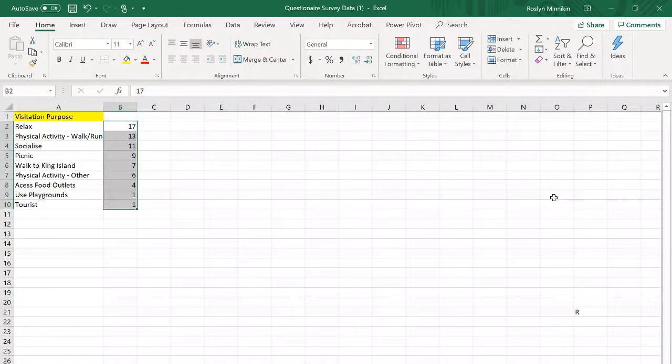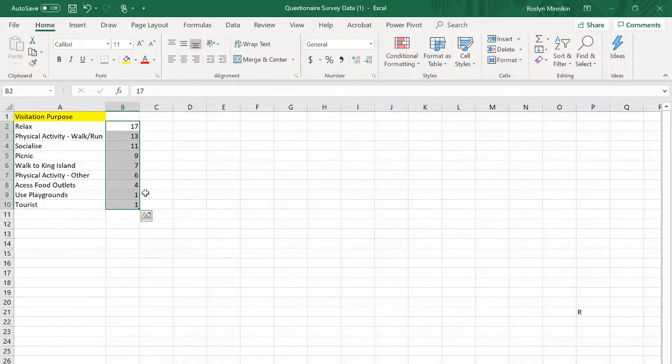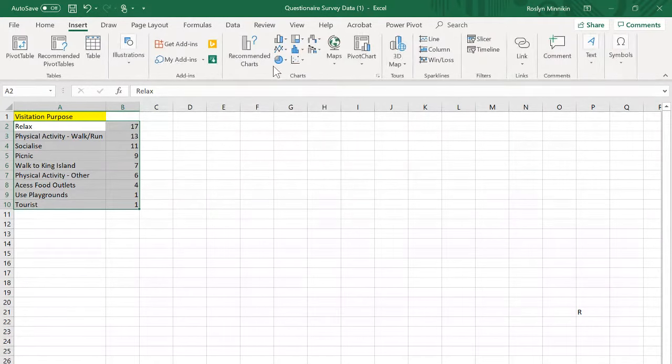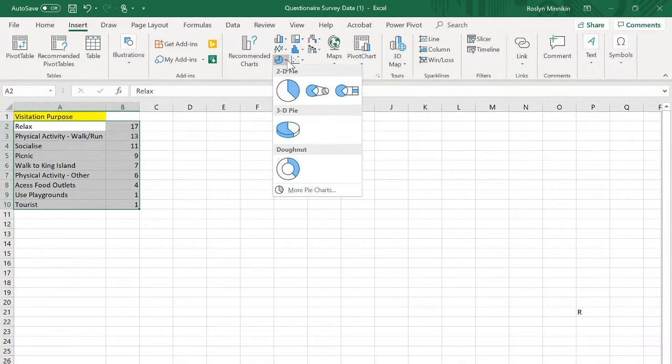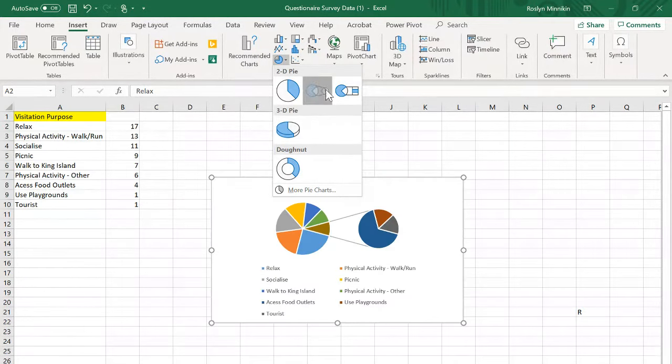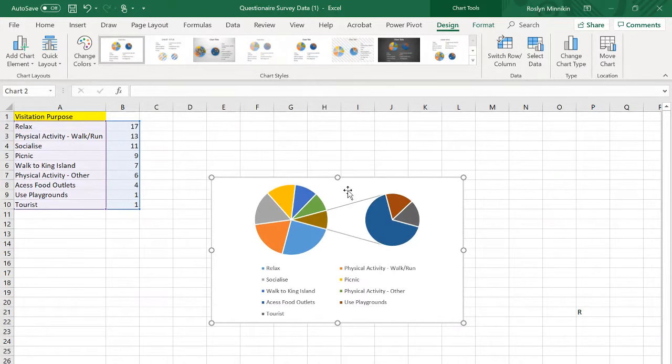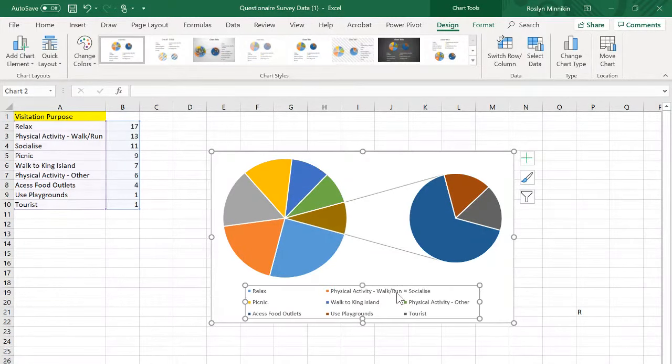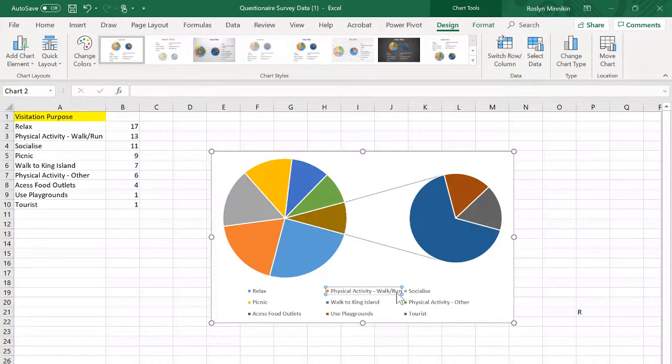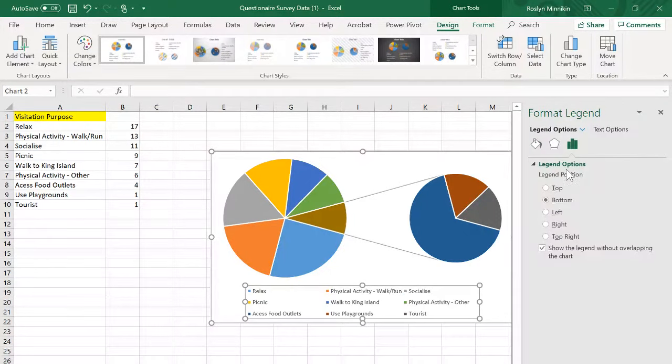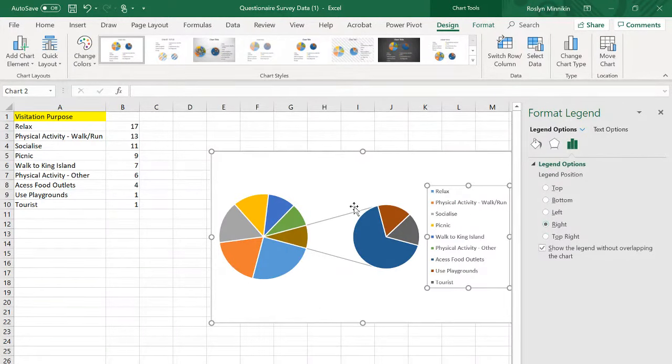We're now able to create our pie graph. Highlight all of the data, insert, use the drop-down to select pie or pie. Remove the chart title because we're going to include this in a report. If it were me I would just tend to move where the legend is, just to the right for now so I can play with the information here.